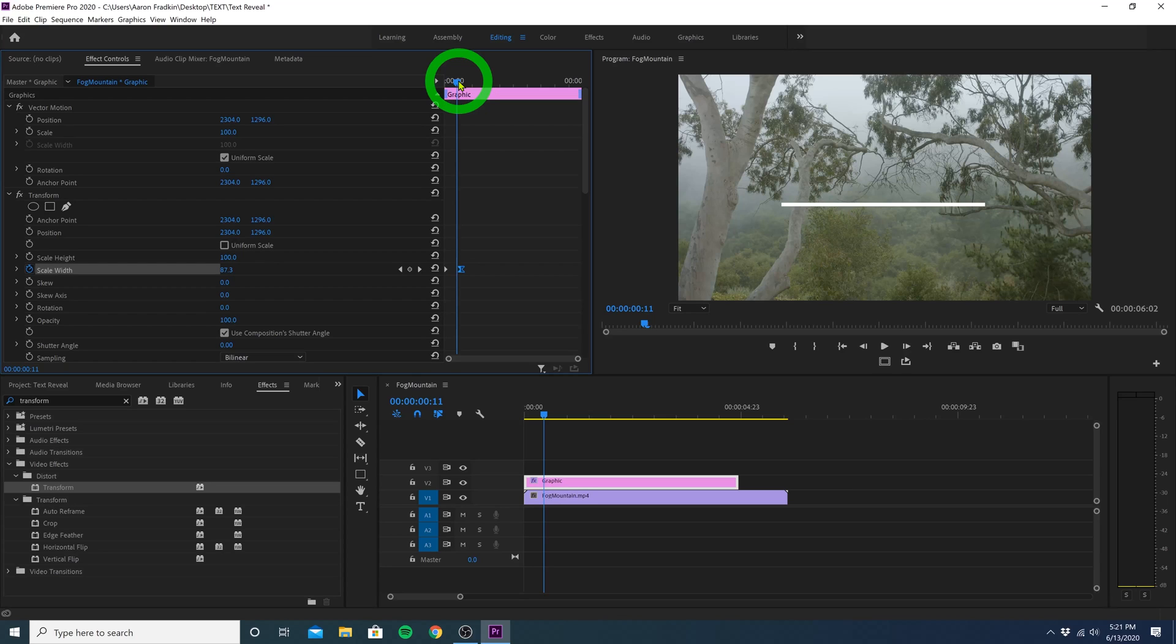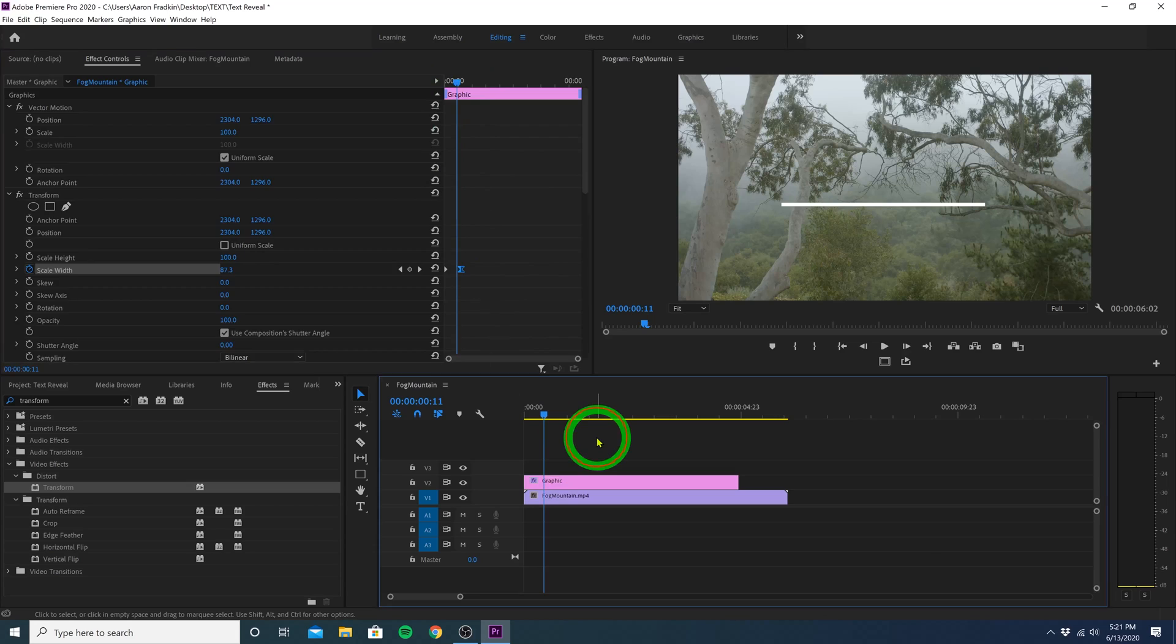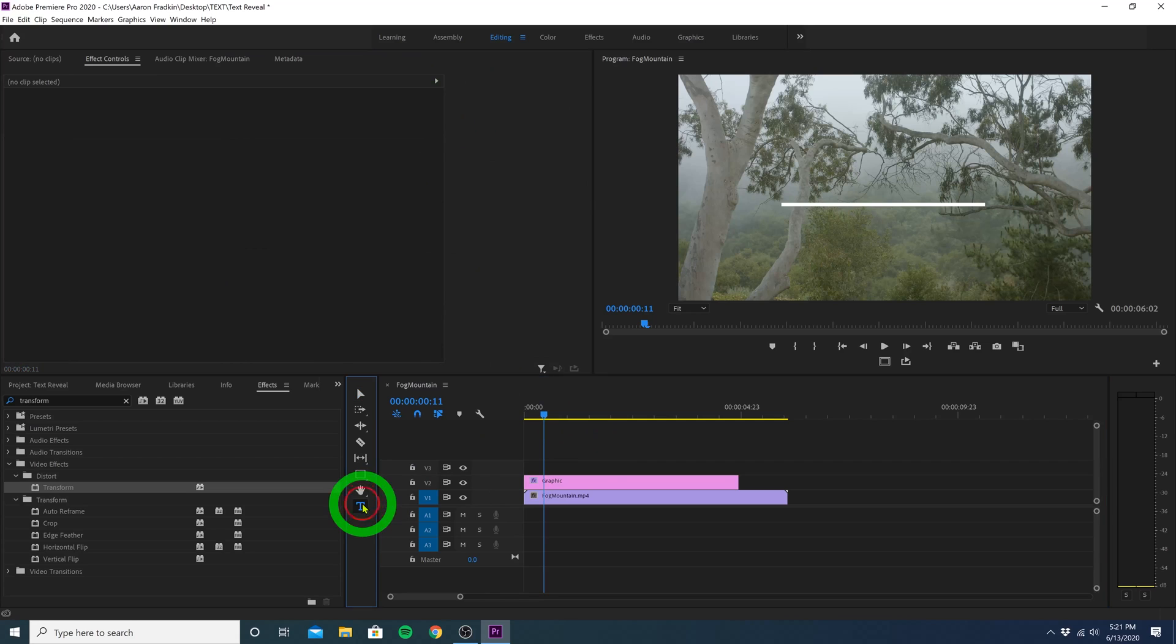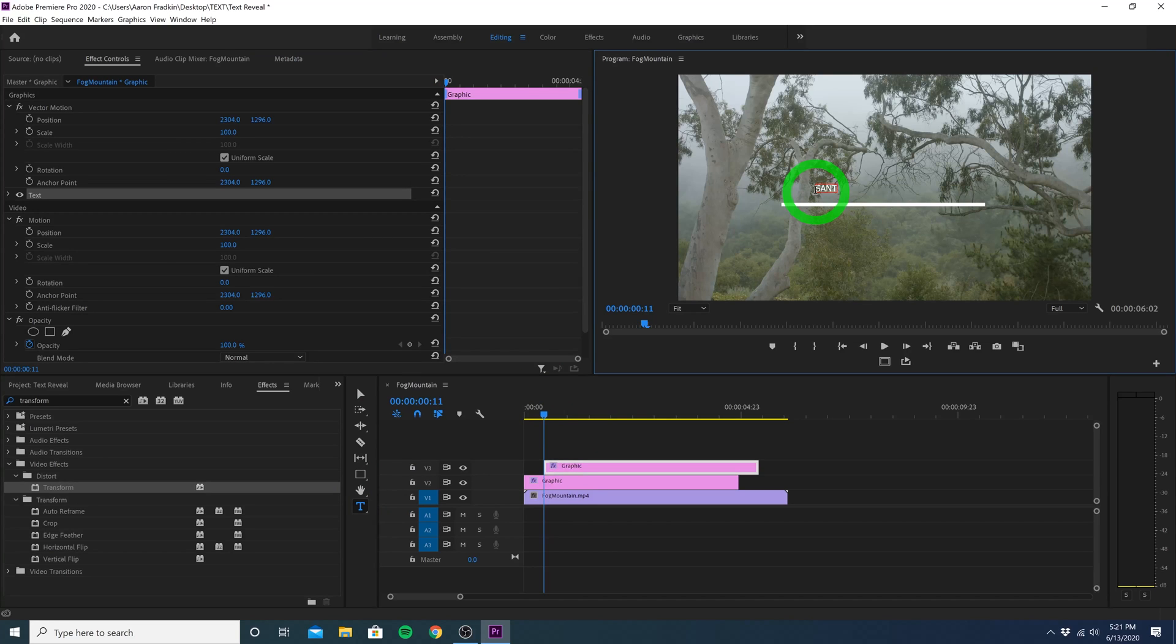Let's head back to the timeline and deselect the graphic layer so that we can create a new text layer. Head over to your type tool, or just hit T on the keyboard. And right above the line we created, let's click and type whatever we want. Since this was shot in Santa Barbara, California, let's write Santa Barbara.